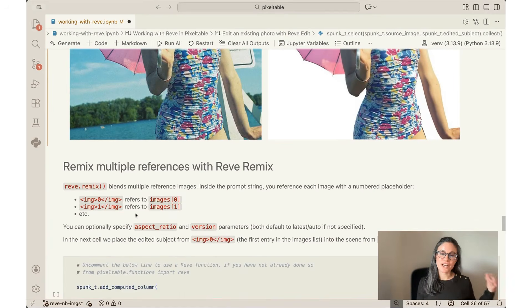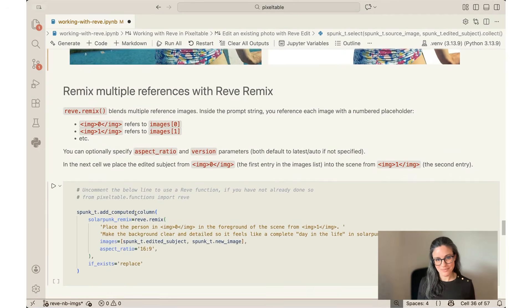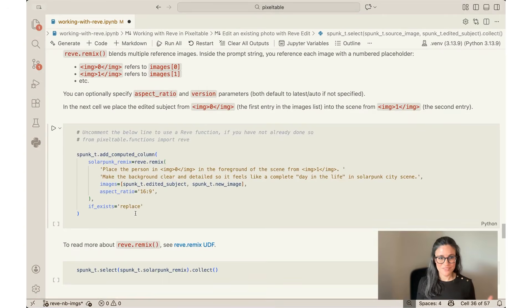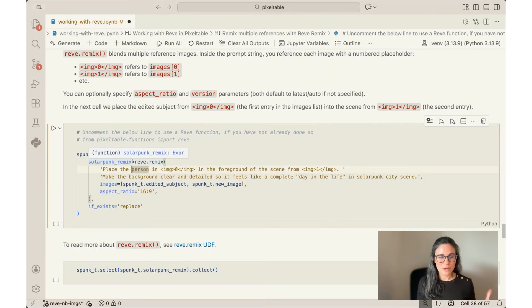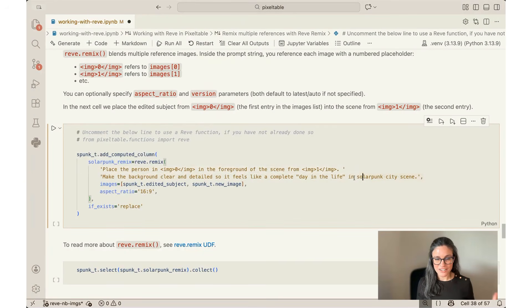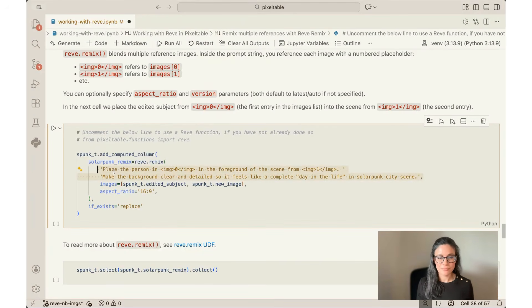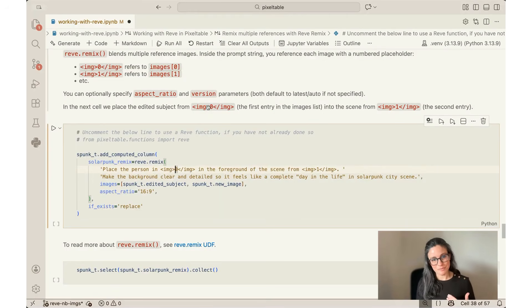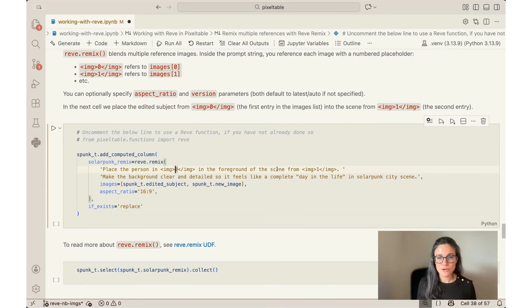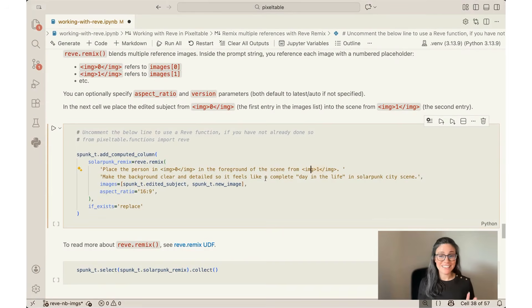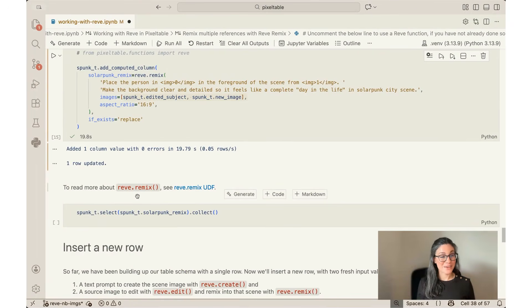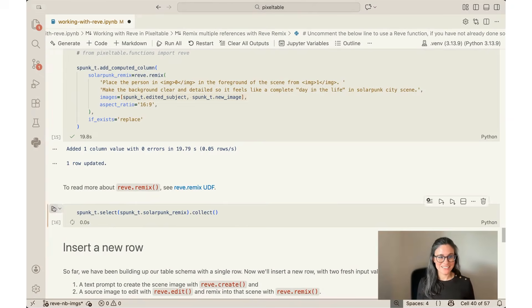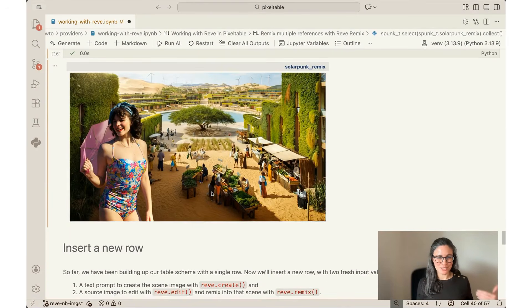Okay, final model: we're going to work with Rev Remix. This allows me to blend multiple reference images and a prompt string. So now we've got a few things going on. We're going to do another computed column. We're in one row, and I'm going to call it solarpunk_remix. And then here's the prompt here. Again, this prompt is baked into that add computed column logic: place the person in image zero (so this is the syntax for being able to reference multiple images in Pixeltable in this prompt) in the foreground of the scene from image one. So this is the background scene that I started with. Make the background clear and detailed so it feels like a complete day in the life in a solarpunk city scene. So then you can see I'm giving it two images. Let's hit go. Okay, that took about 20 seconds and we can do another collect and we can see that we have our sunbather in our beautiful solarpunk metropolis.